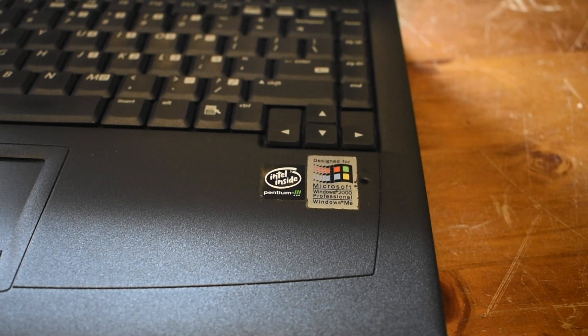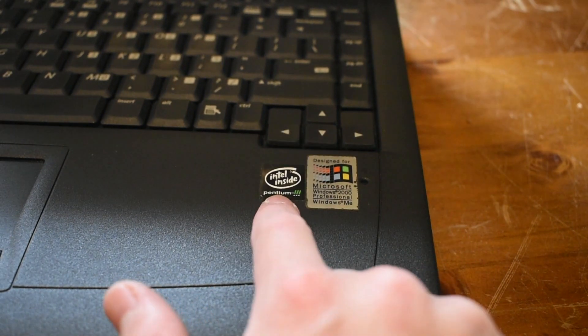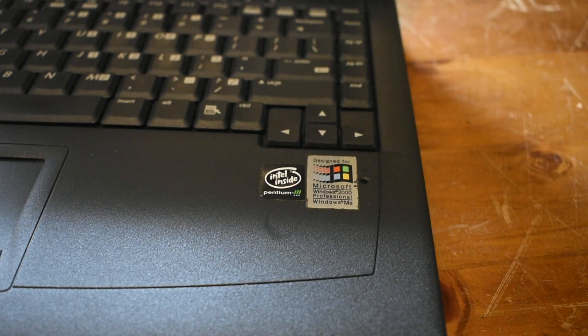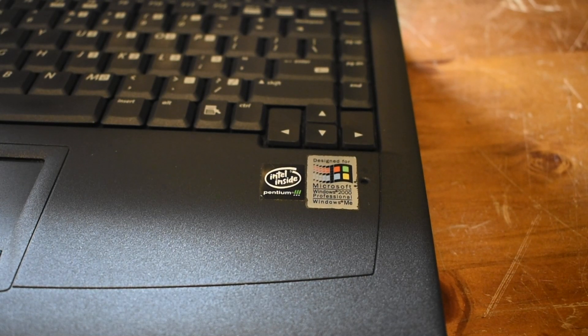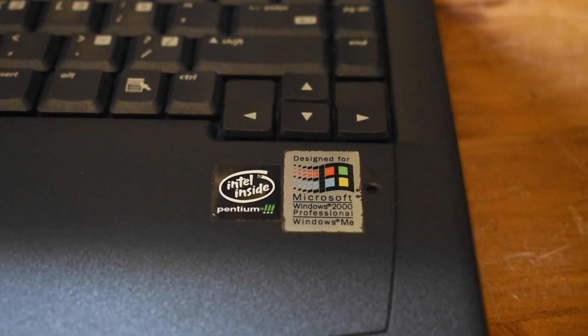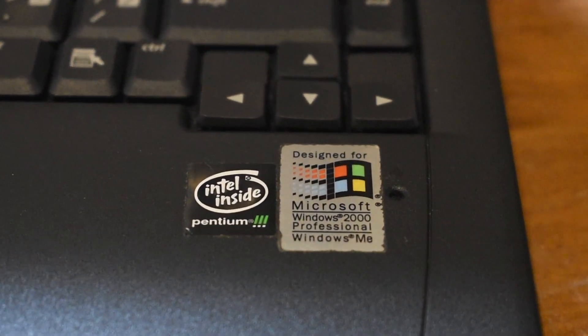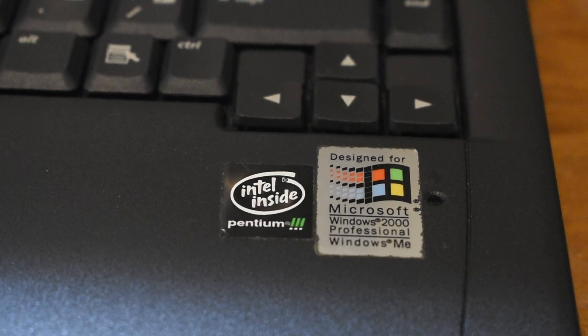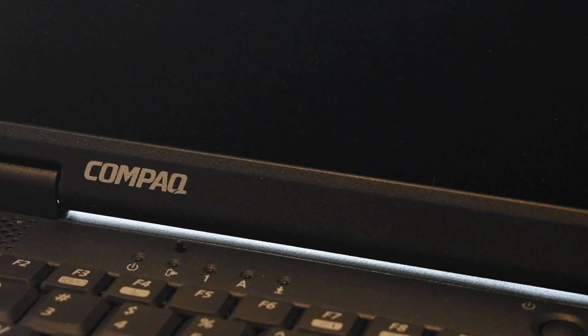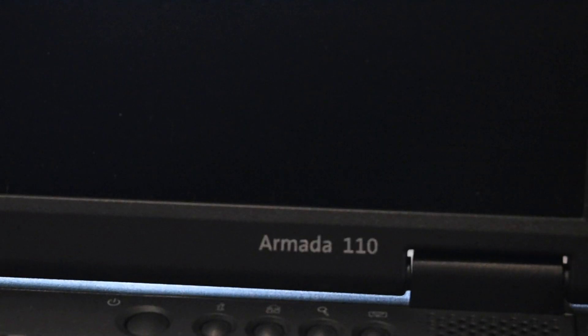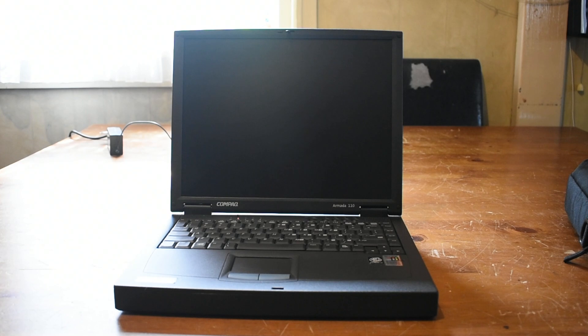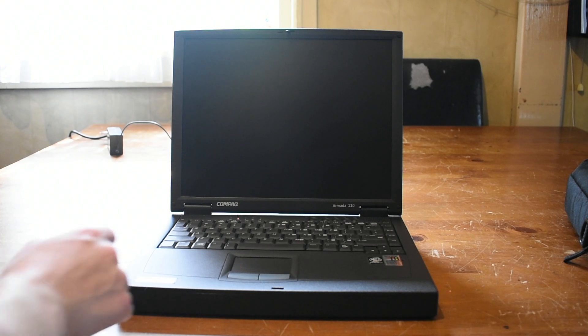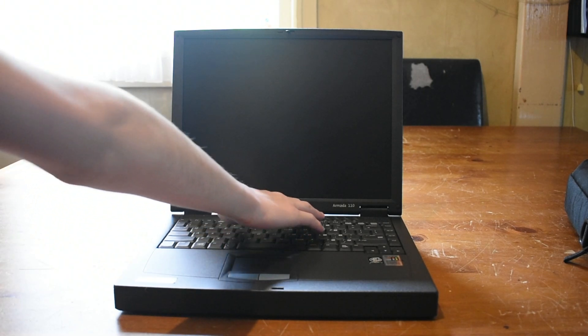I'm going to be using my Compaq Armada 110, featuring a Pentium 3 running at 800 MHz. This is a good computer to put Windows Me on, and it was actually designed to run Windows Me too, as you can see from the little Microsoft sticker down here. You may recognize this laptop as the one I restored a little while ago on my channel. I think a good starting point would be to power up the laptop to see if it even still works. So let's go ahead and do that now.